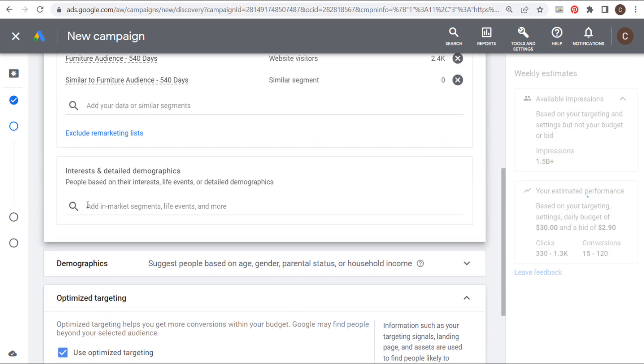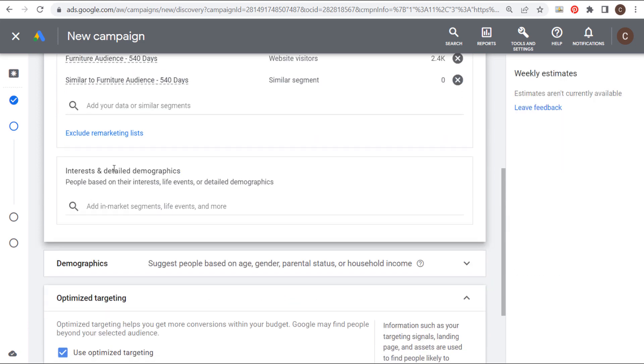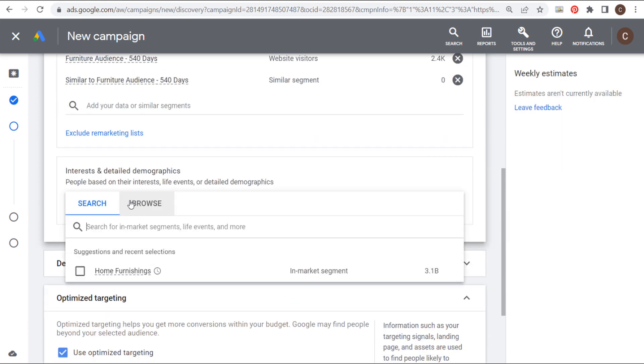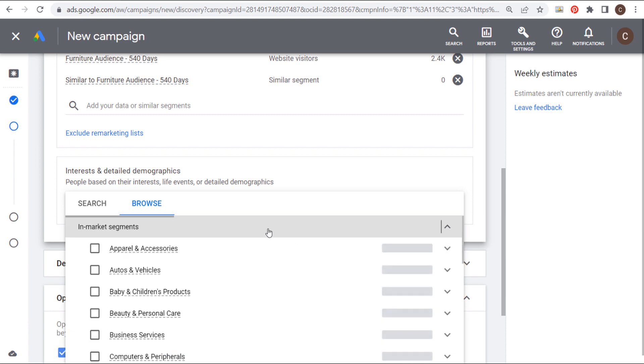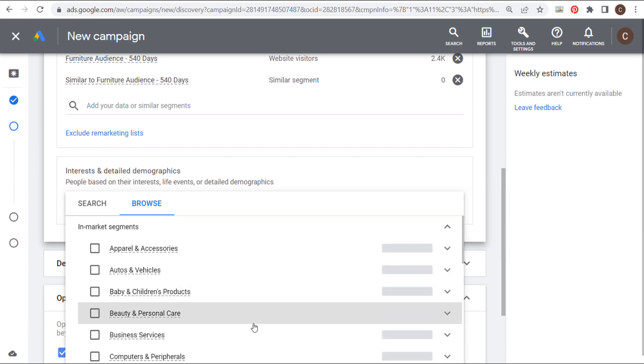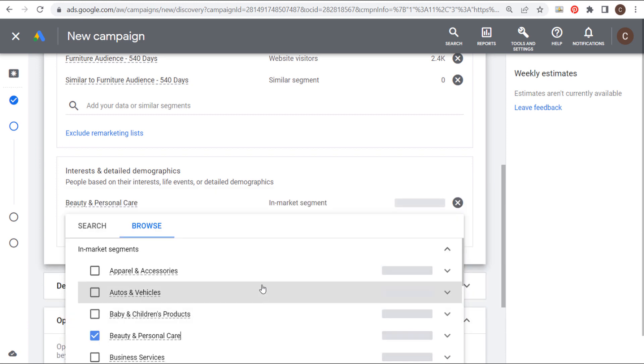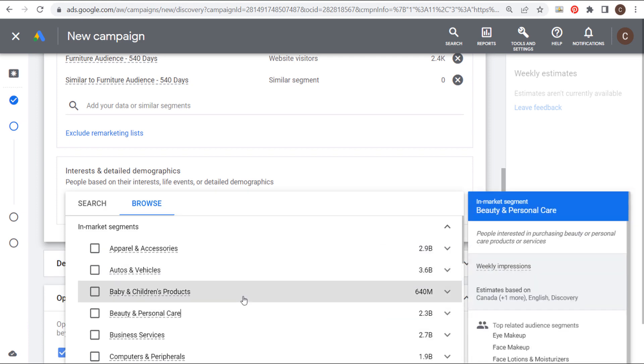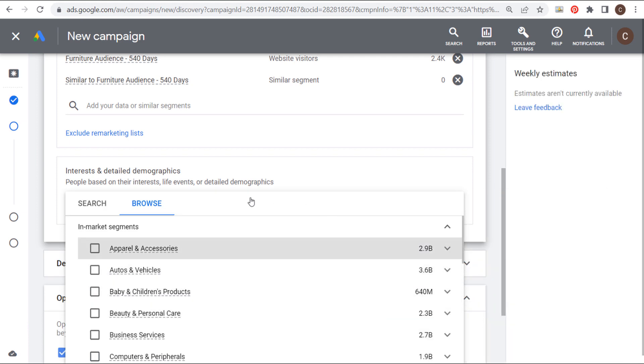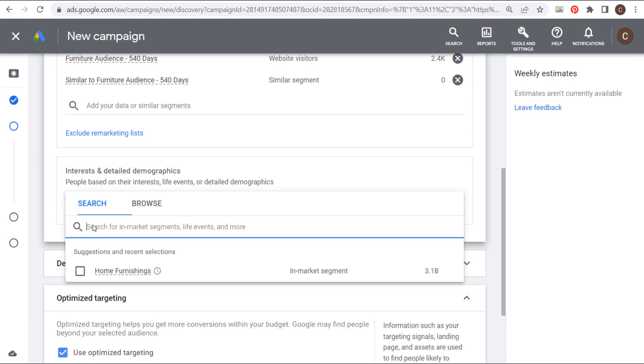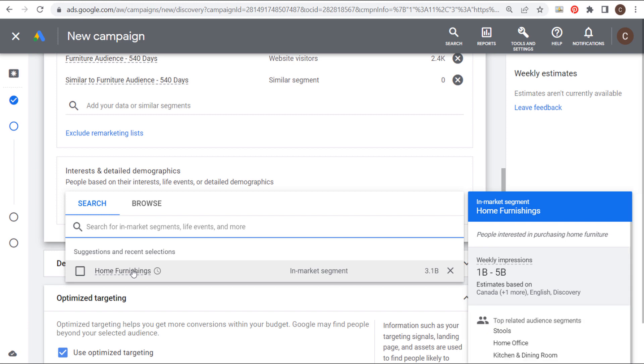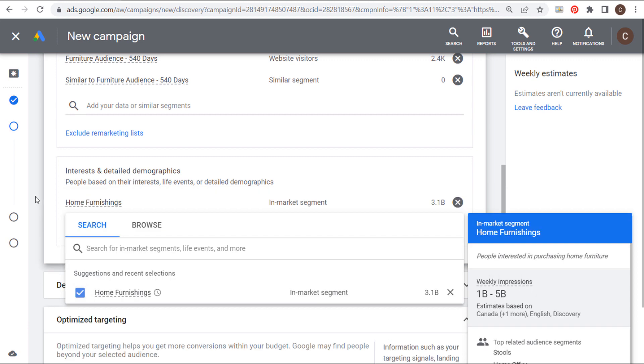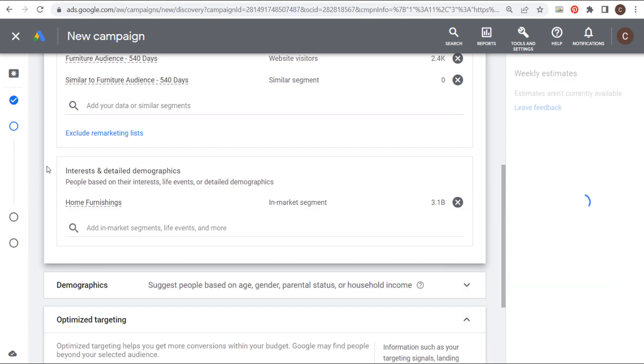And then if we come down here, we have interest and detailed demographics. So if we come over here to browse, I would highly recommend choosing some in-market segments here. If I come to in-market segments, you can see all of these are people actively looking to buy some of these different products. So you can come in here and find the best in-market audience based on what you're promoting. You can also just search for it directly. You can see I have home furnishings. So when I searched furniture, home furnishings came up and you can see it's people interested in purchasing home furniture. So we can choose that as our audience as well.